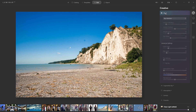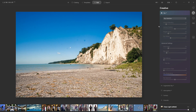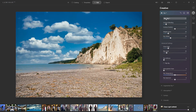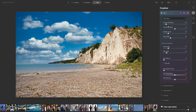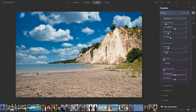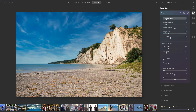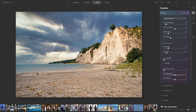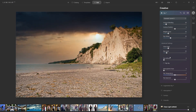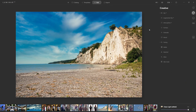Now I want to show you the sky replacement feature on the creative side. The way it works is you choose one of the options and it automatically replaces the sky. You can choose dramatic skies or dramatic sunsets. I'm going to go back to blue sky — option five. I really love this feature.